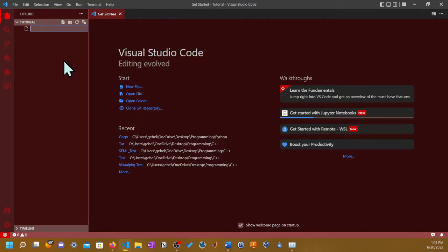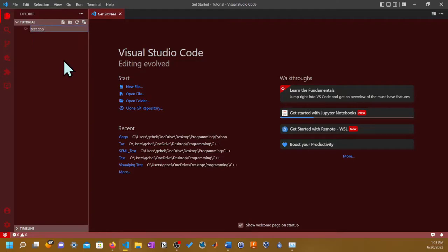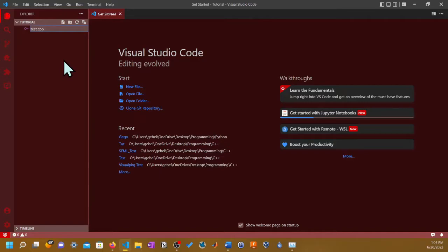Once you see this part, you'll have to hover your mouse to get these ones - the paper with the plus line, folder with the plus line, refresh button, and the expanding retracting. Click on the first one, it's gonna say New File. Click that one.